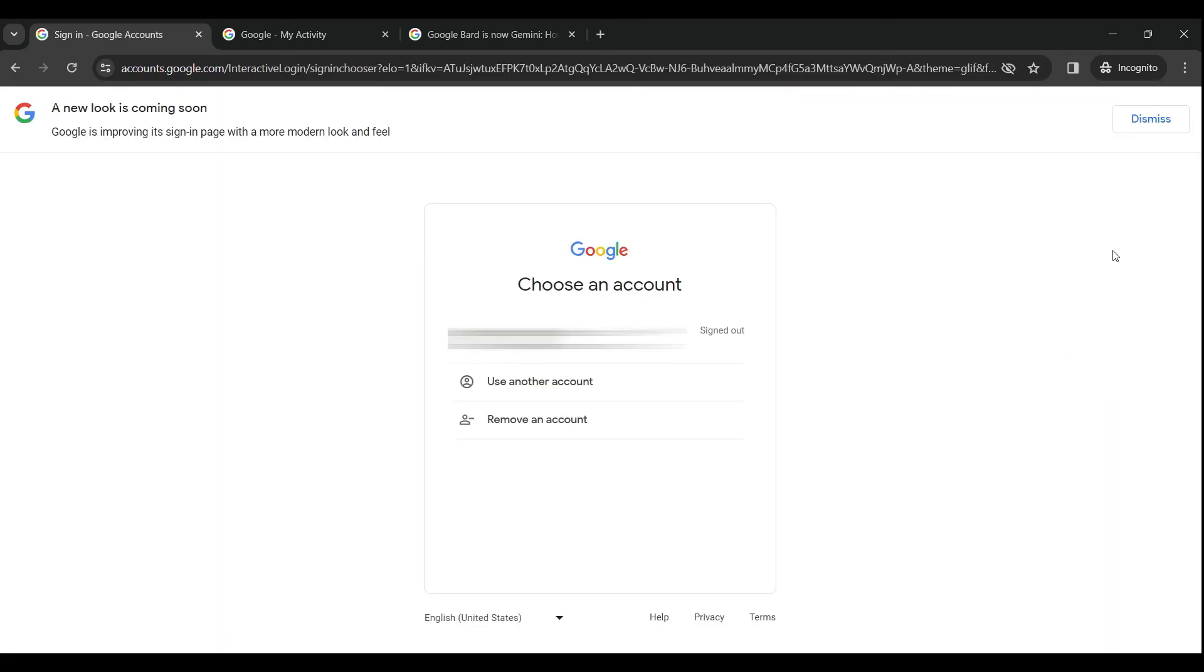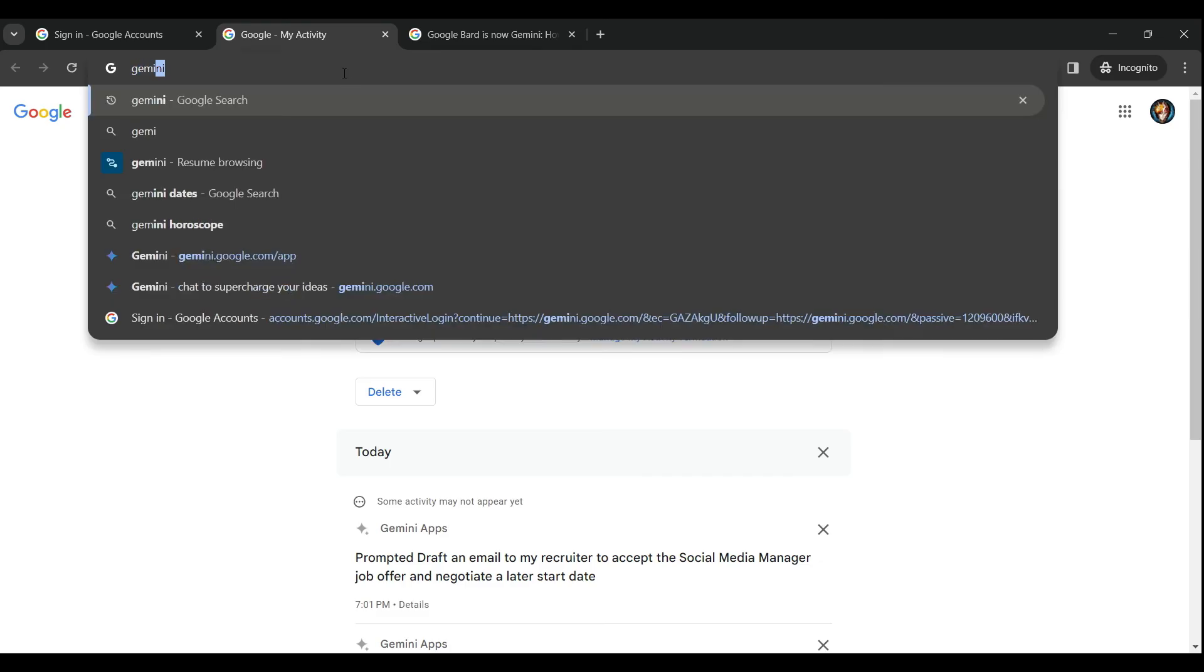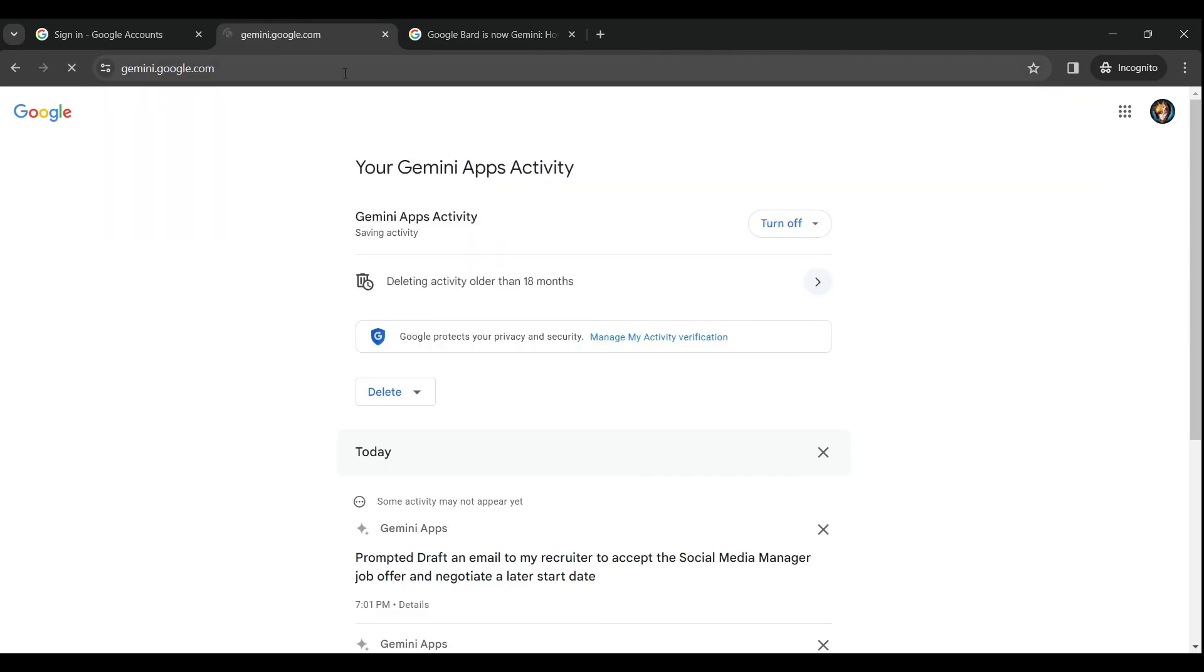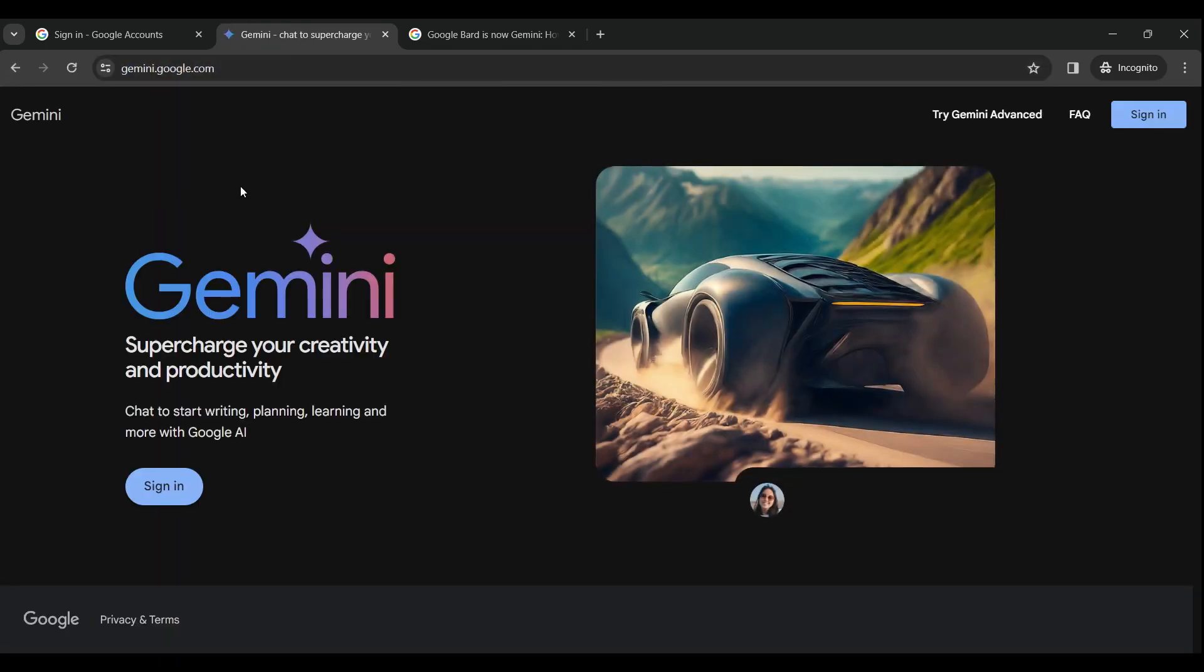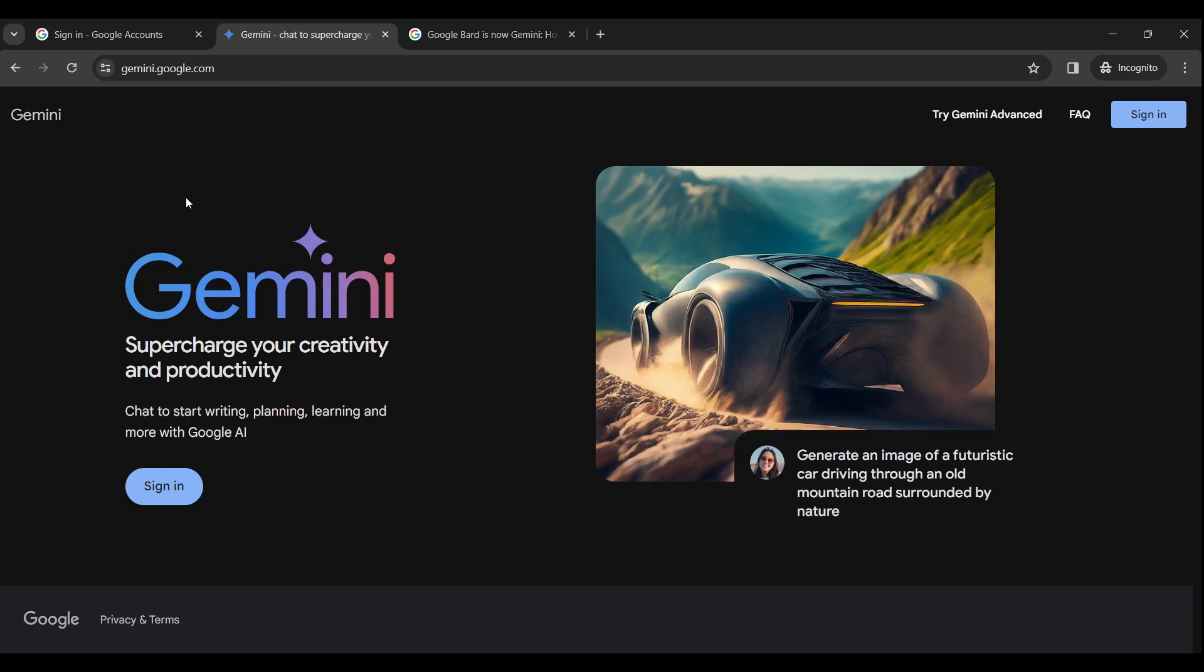And there you have it guys, that's how you sign out from your Gemini AI account. Now let me try to go to Gemini again. Now it's prompting us to sign in.